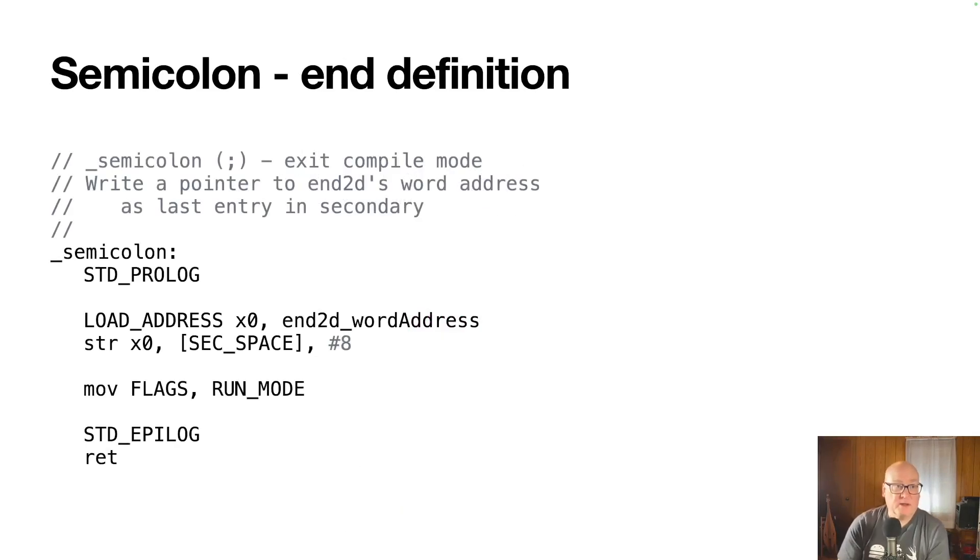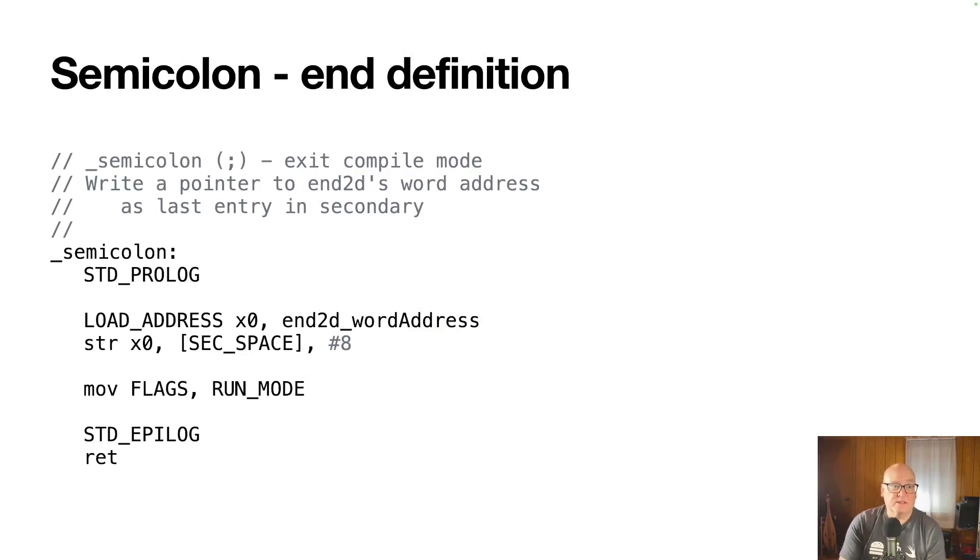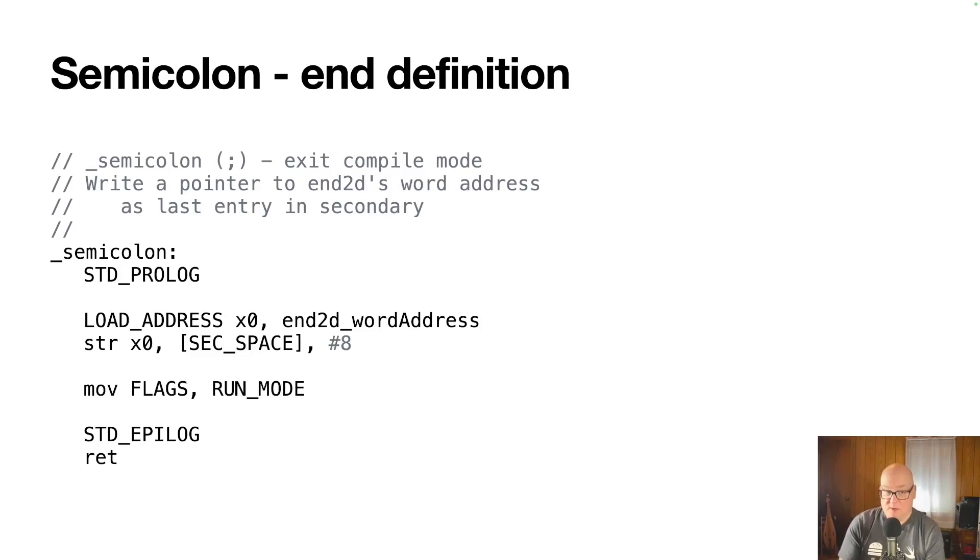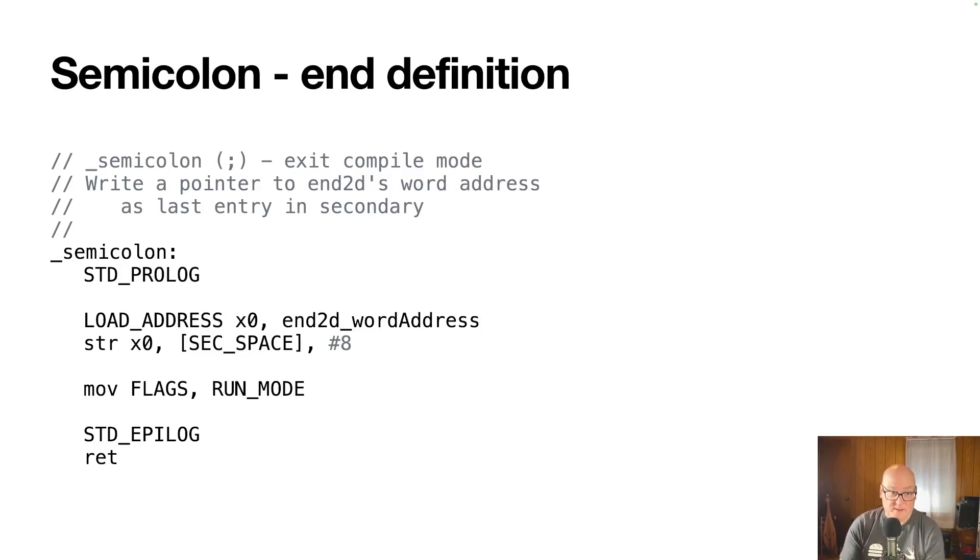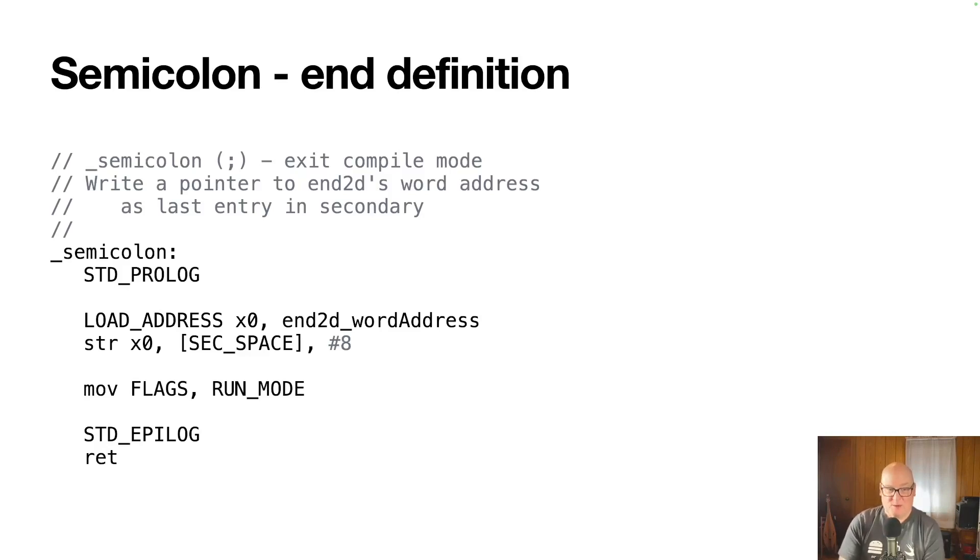And the final part of the compiler is semicolon. It focuses to get us out of compile mode and it's got two steps. The first is you need to load address of end2d. So we get the word address for that, the link to that code, and we store it in our secondary space and bump the counter forward. So the next secondary can come in and we change back to run mode. So we're done compiling this word. The next word we'll execute directly, whether it's a meta word or a regular word.